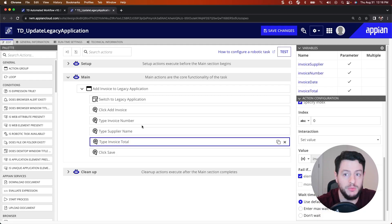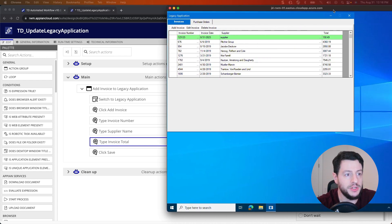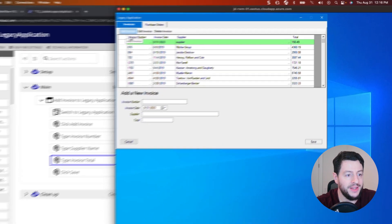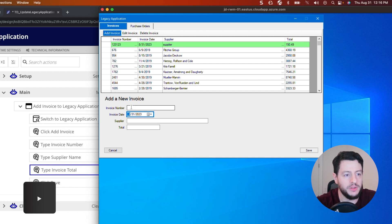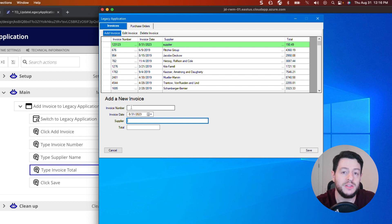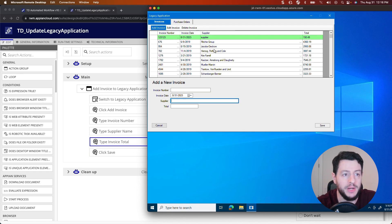The last thing I need to handle is Invoice Date. The Invoice Date was an unsupported element, but that's okay because I can still use window automation capabilities using the keyboard. If I bring back my virtual machine and the legacy application, I'll click Add Invoice, and you'll notice that using my keyboard I can hit Tab, the right arrow, the left arrow, and Tab again to navigate around the legacy application. So I can automate that in my robotic task.